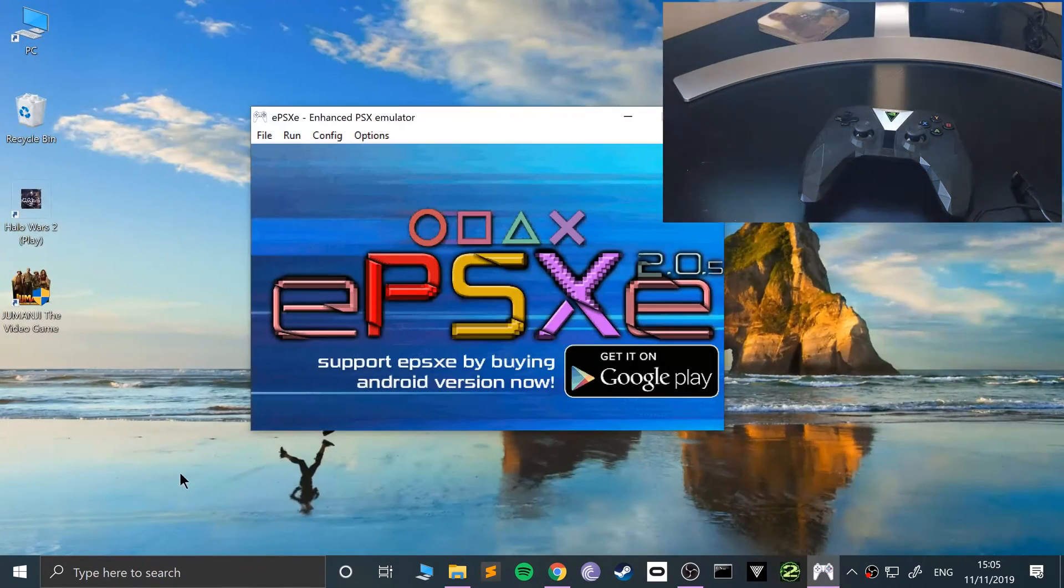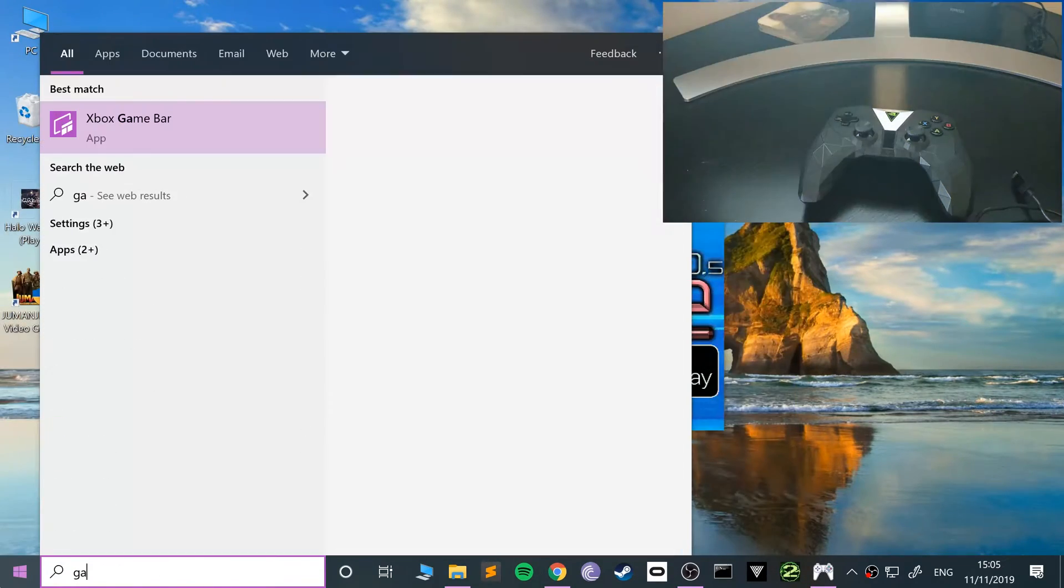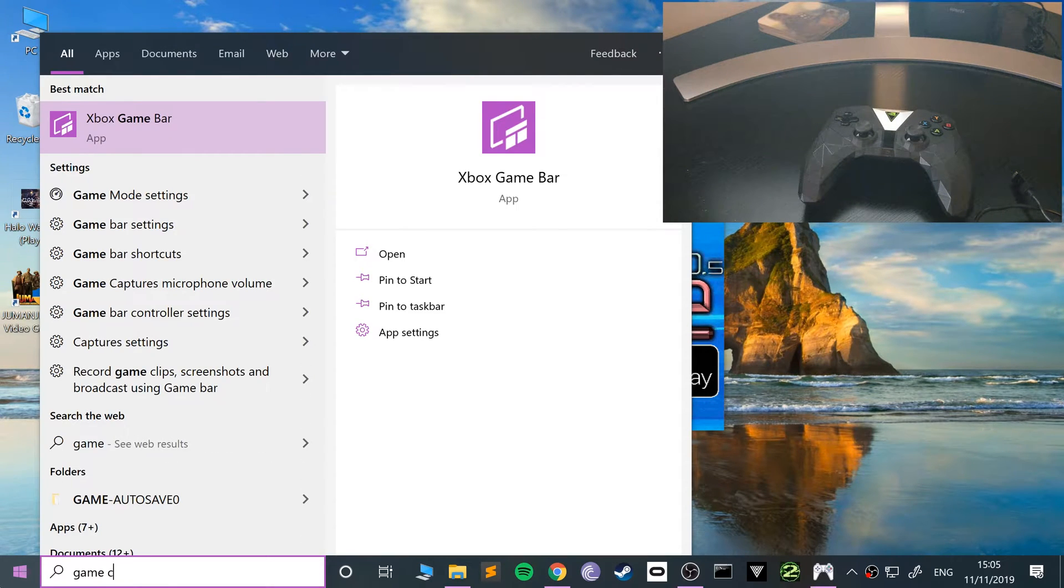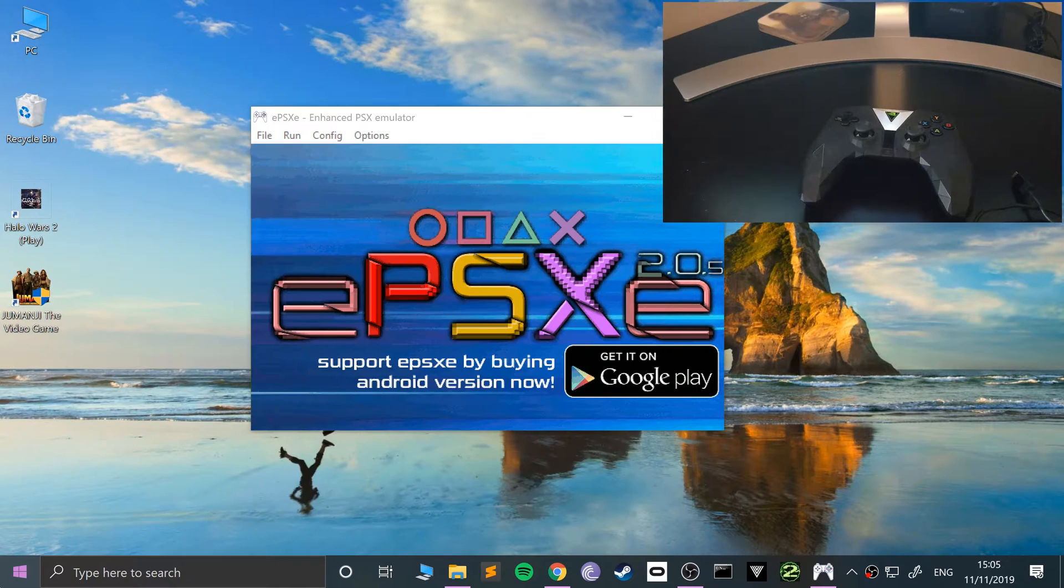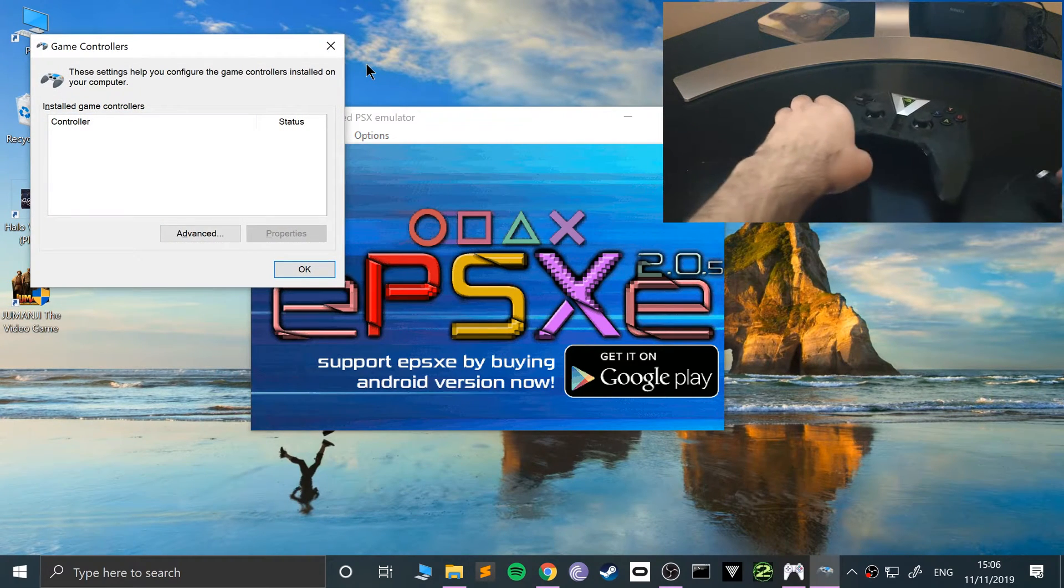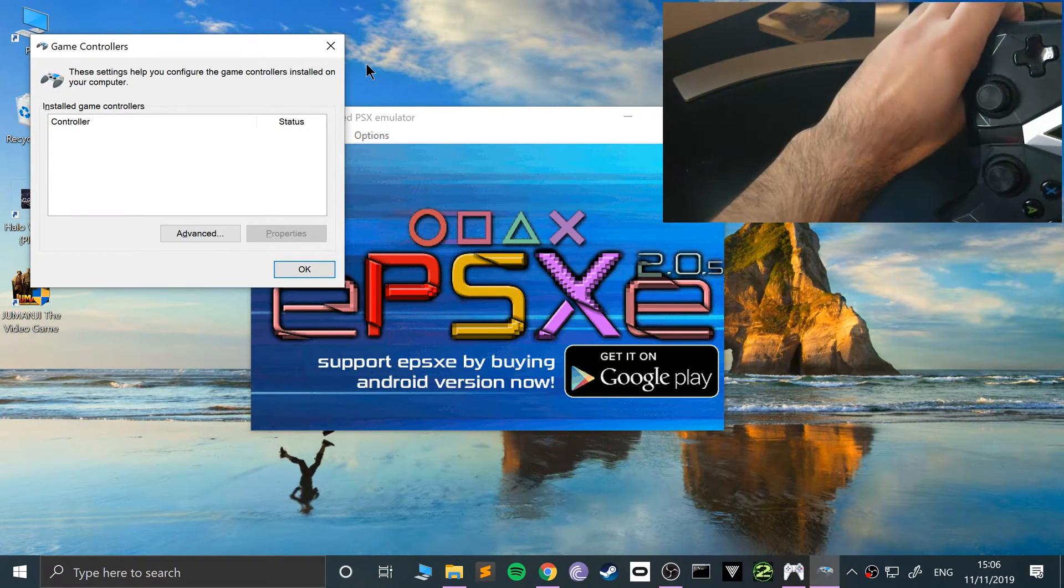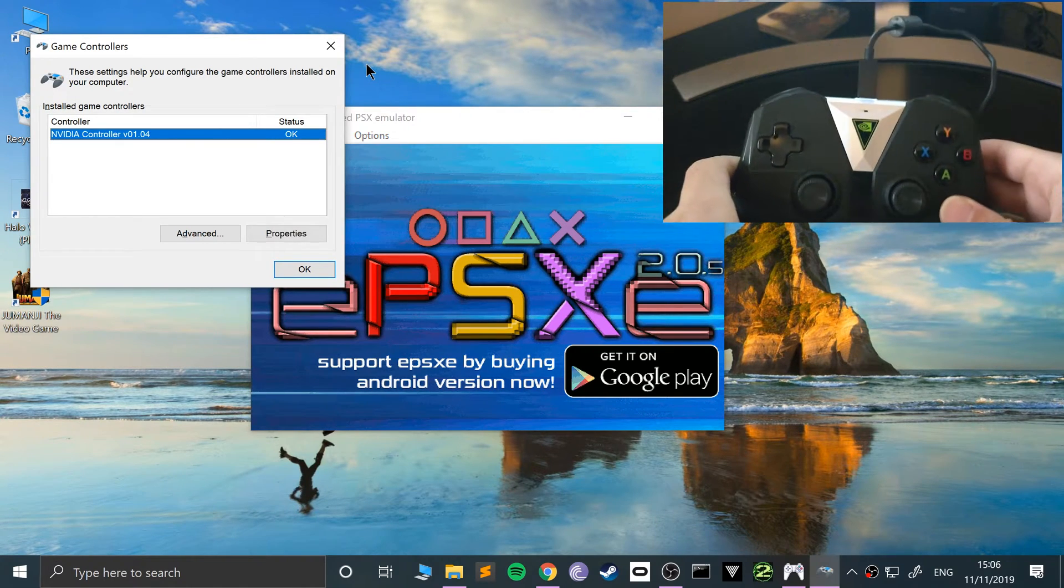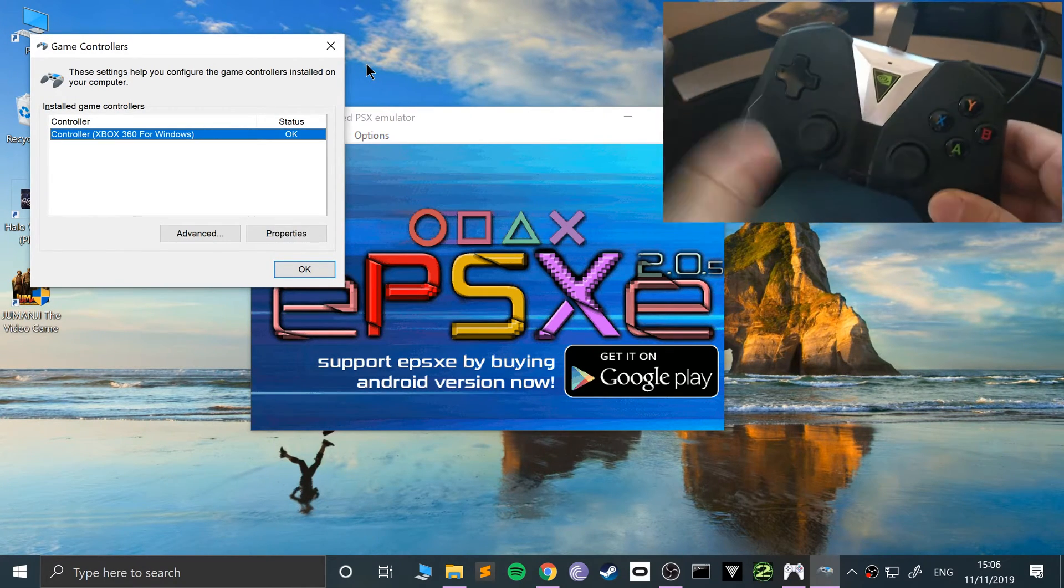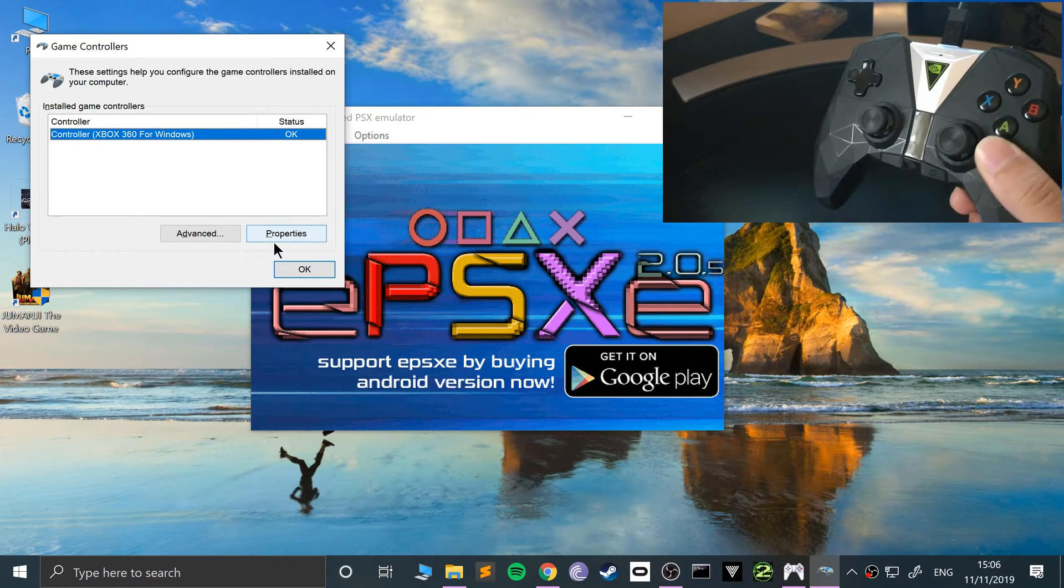Okay, so what we want to do is go to game, just literally search for game controllers. And now let's connect it up. So this is just a way for us to check that it's actually been detected. We want it detected as an Xbox 360 controller. There we go. So it's detected like that. Go to properties.